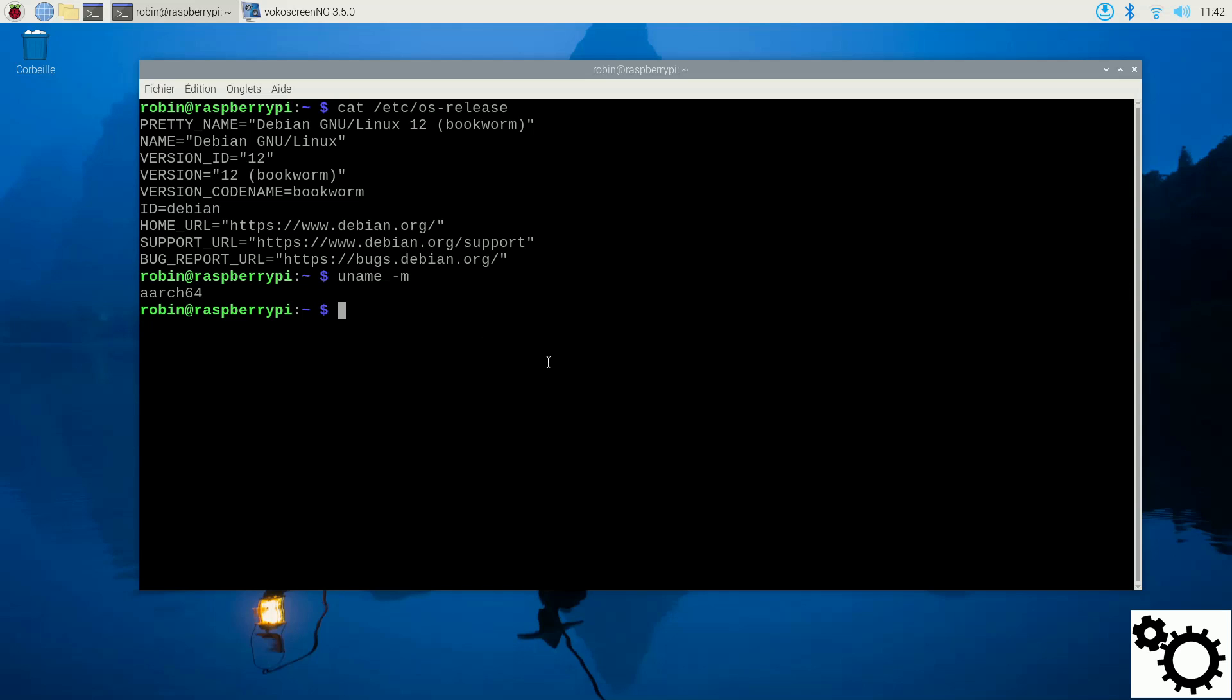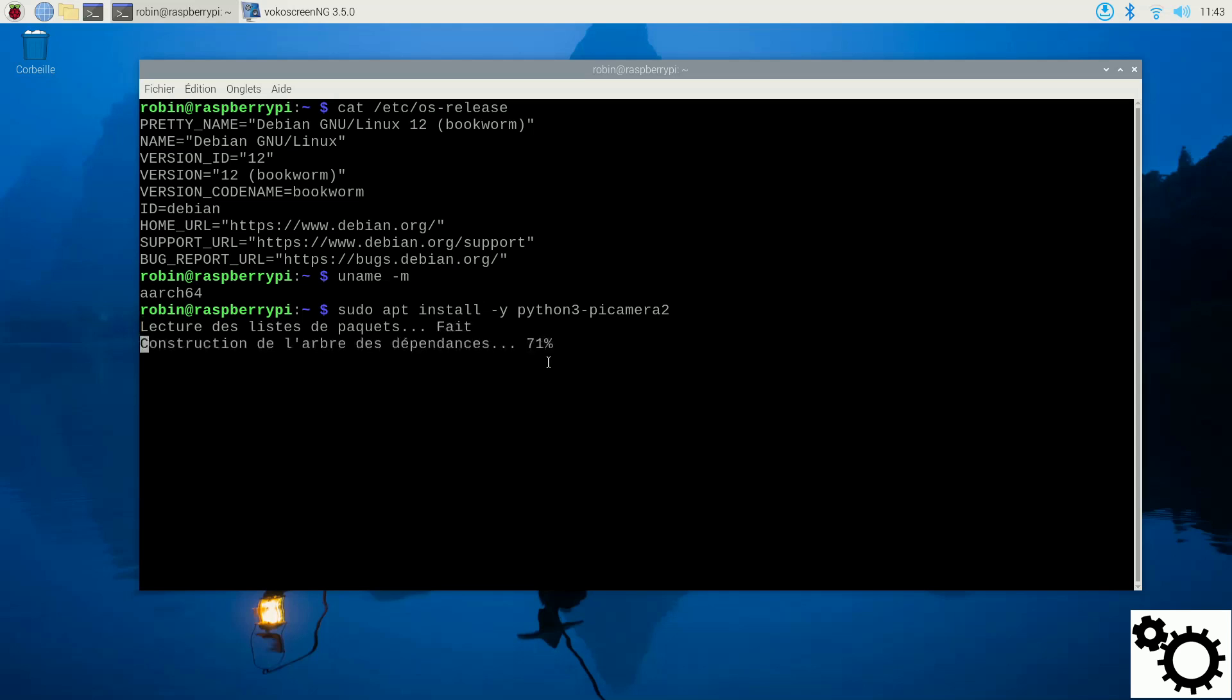Now let's proceed with the library installation. So type the following command: sudo apt install -y python3-picamera2. The installation starts immediately after entering the command.